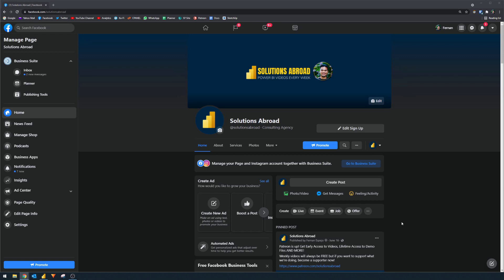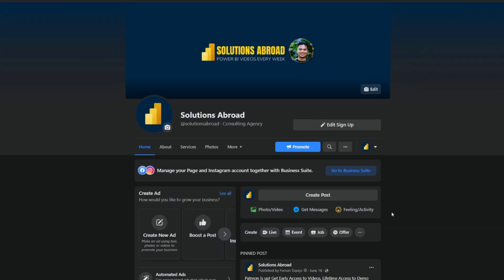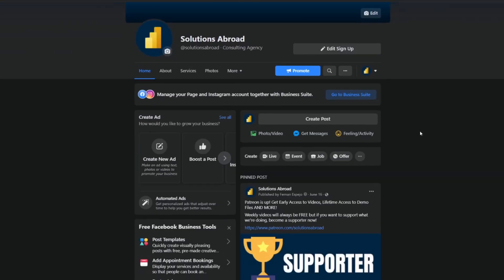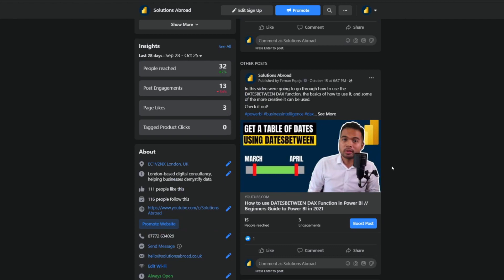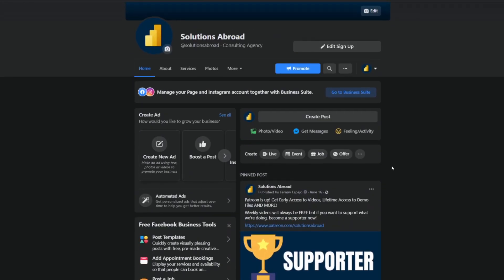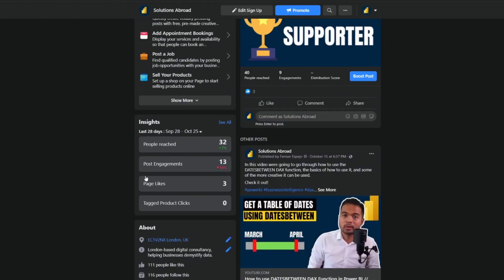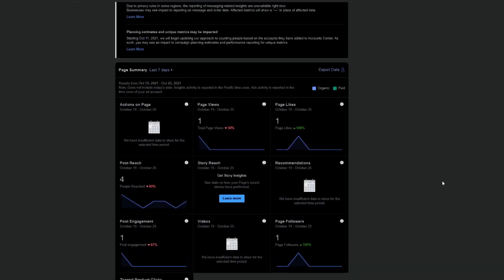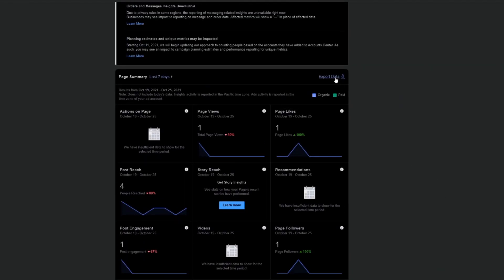The first thing you want to do is go to your Facebook business page. Here is the business page I have for Solutions Abroad, which I use to post my new videos as they come out. You'll see them in posts here, and then you'll get some insights. If you click 'See All' and then click 'Export Data', this is where you'll be able to export data to import into Power BI.